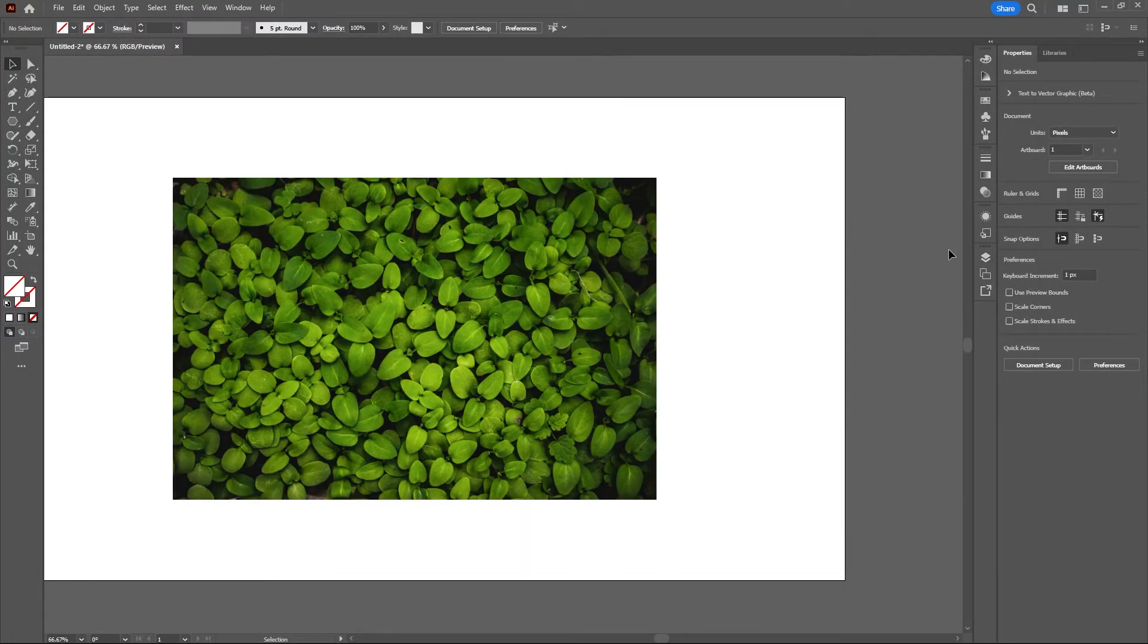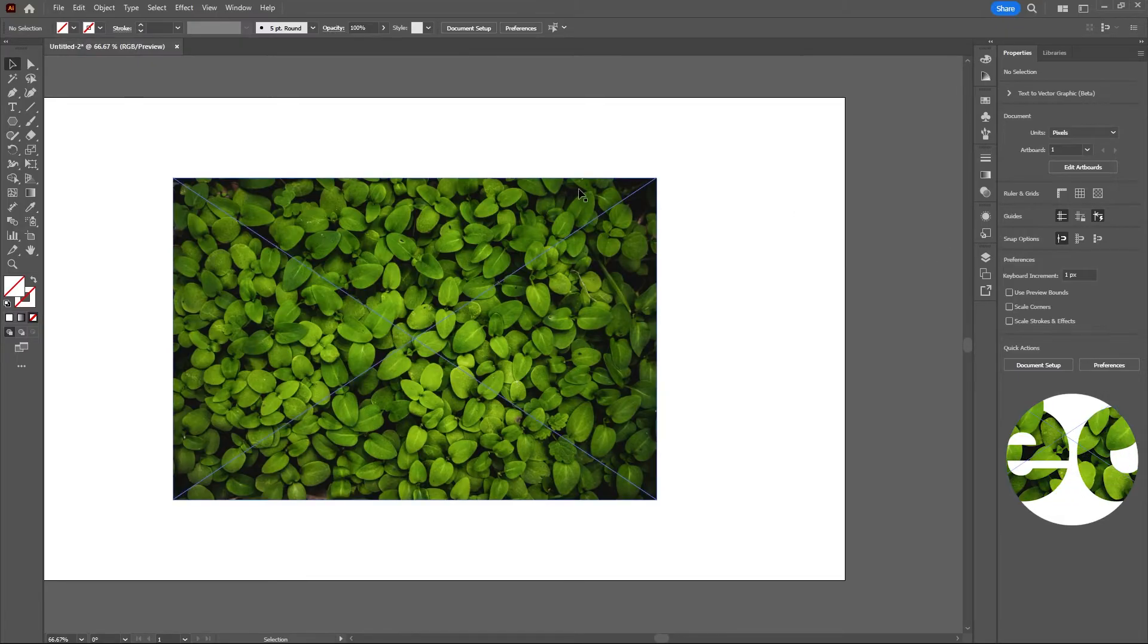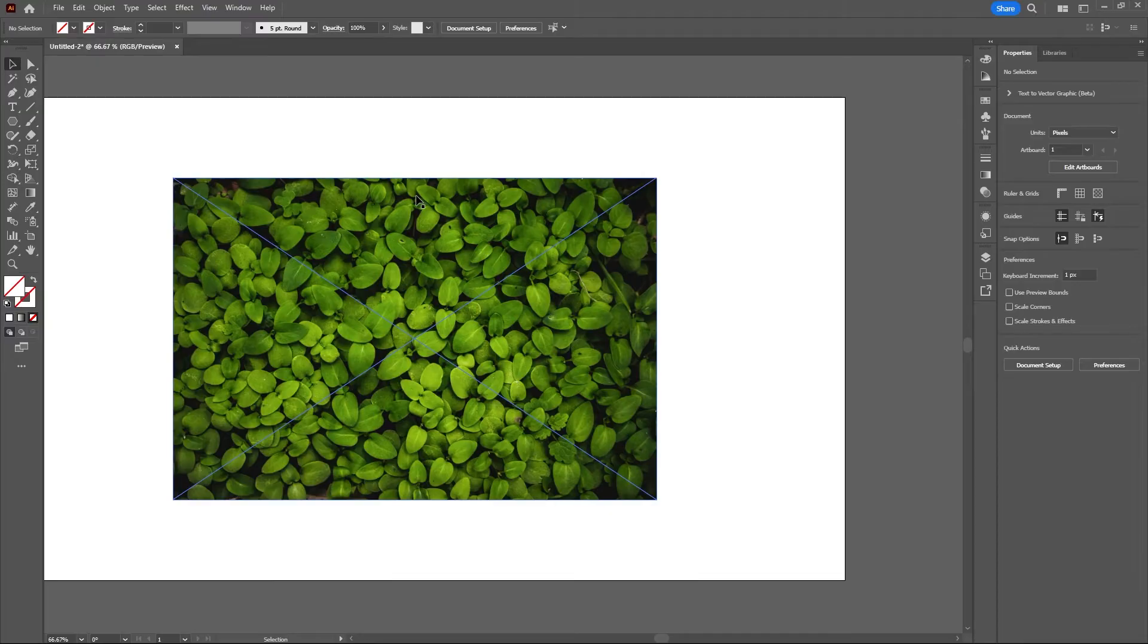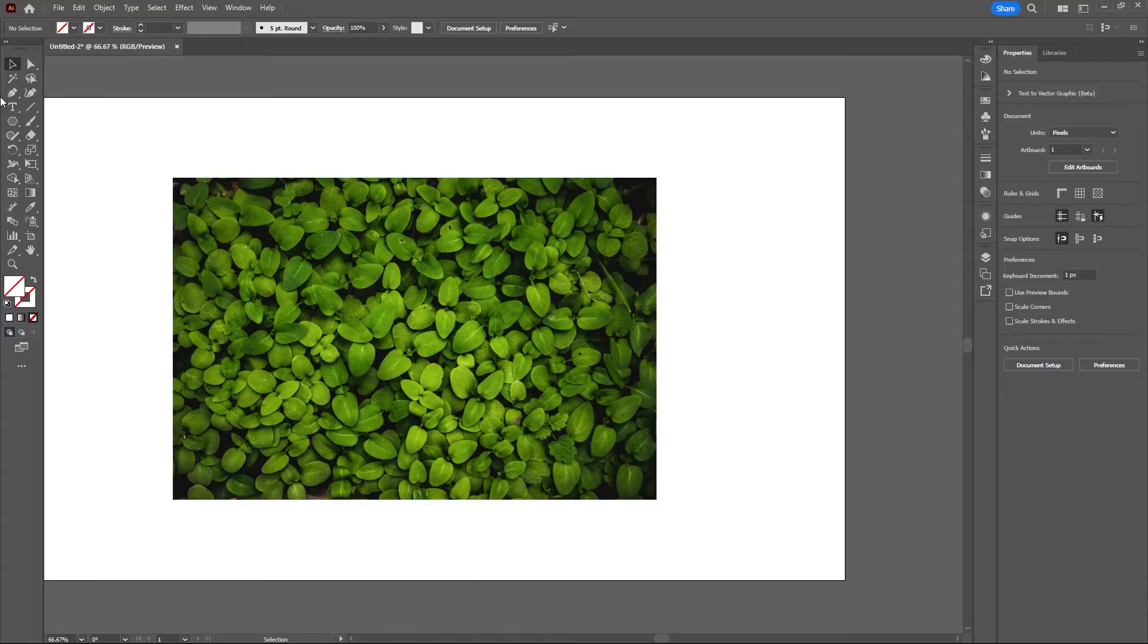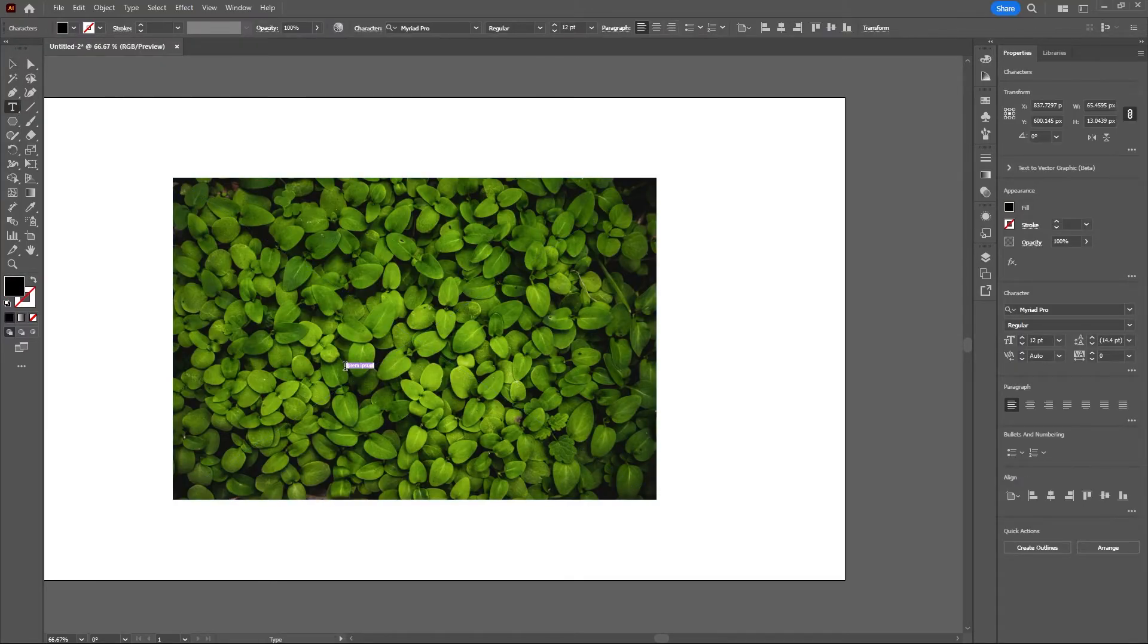What I want is to have some text and then to have these leaves be behind the text but show through the text, and also have a 3D effect where some of these leaves are popping out of this text. So let's go ahead and type out 'leaf'.